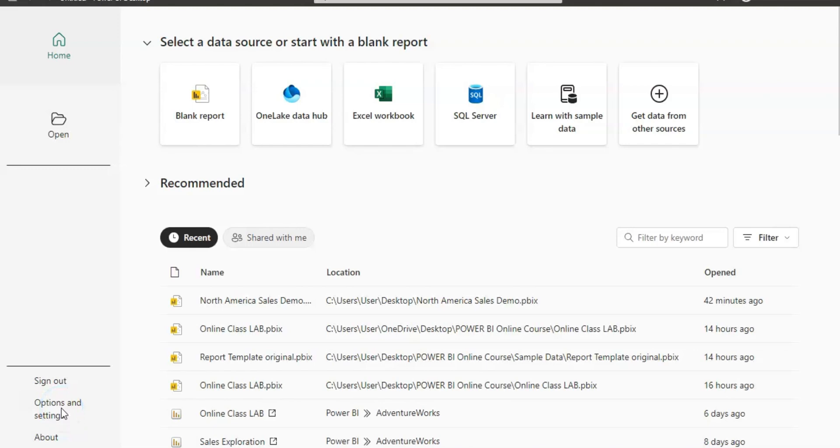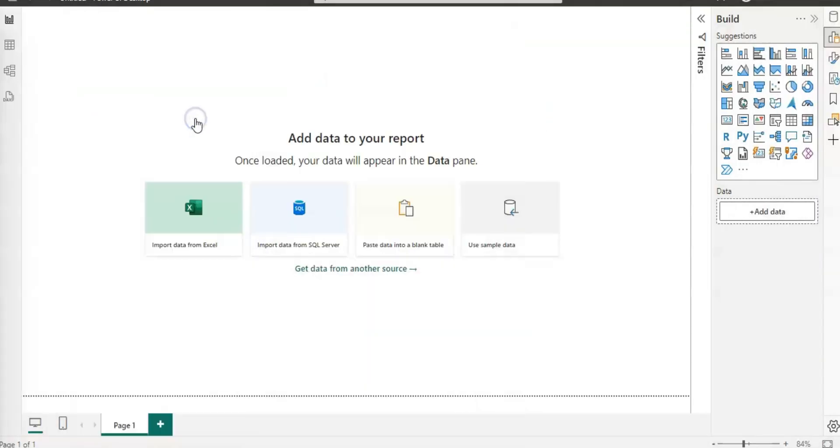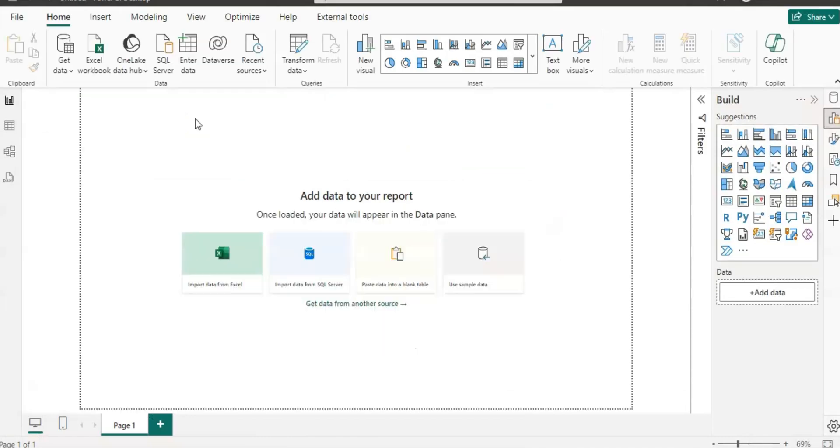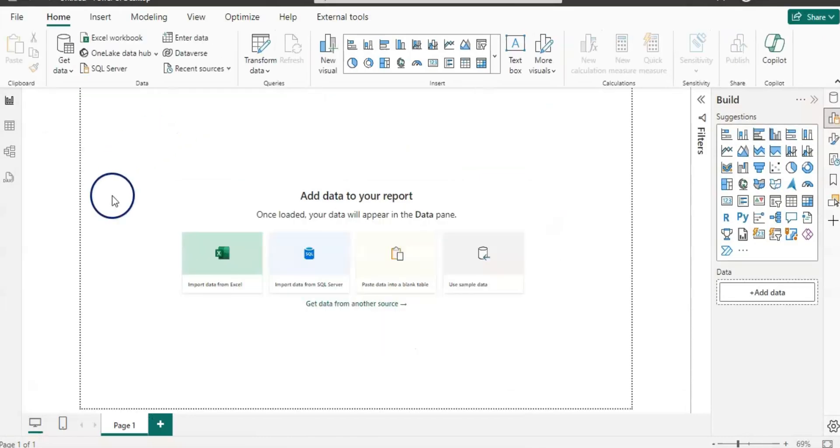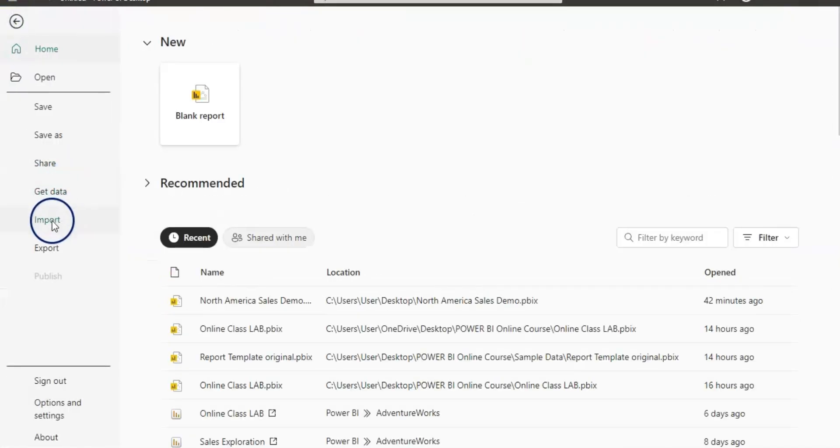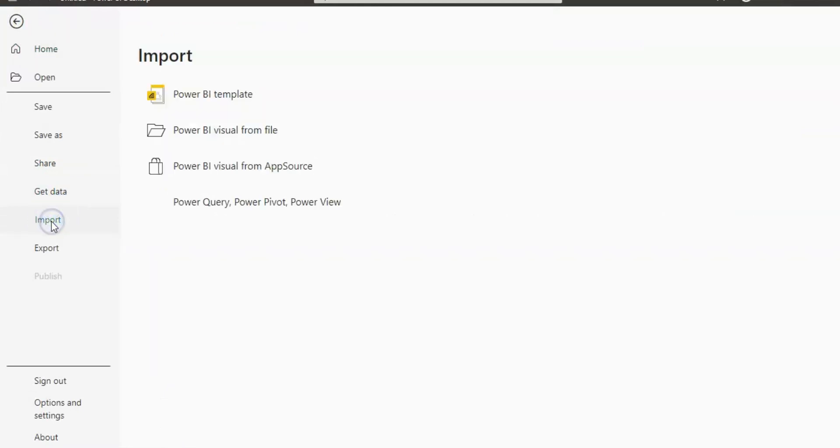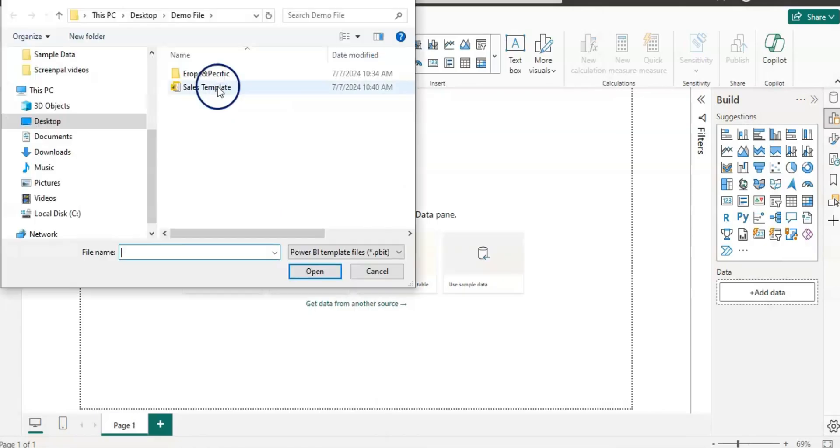Now here I am in Power BI. And I am going to open up the blank report file. So here is the blank report file. Now go to the file and then import instead of open. Let's click on import. And then go to the Power BI template. And then open the template.